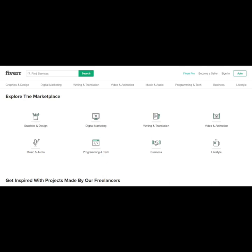Here, let's take a look at some of the categories on here. So you have graphics and design, digital marketing, writing and translation, video and animation, music and audio, programming and tech, business, lifestyle.